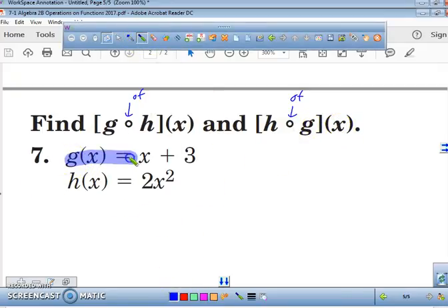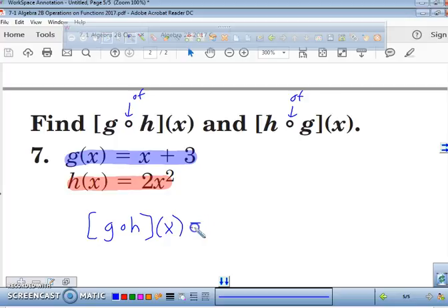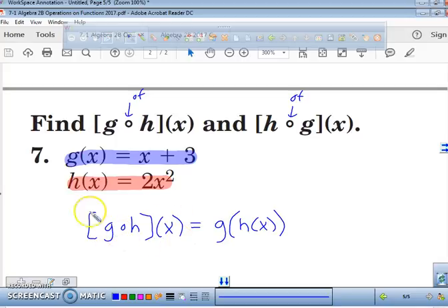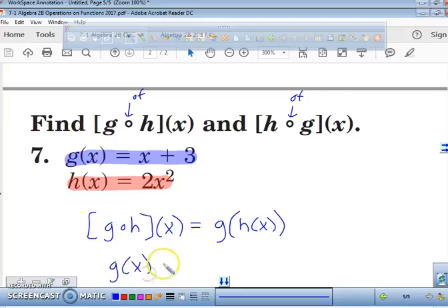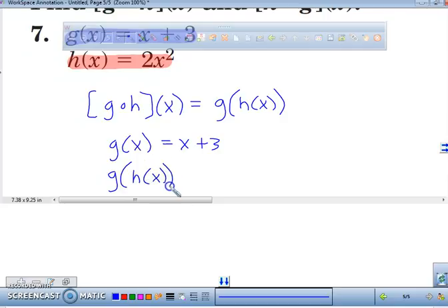I'm going to highlight the top one in blue and the bottom one in red. The first thing we're going to find is g of h of x, which can also be written just like this: g of h of x. This statement and this statement mean the exact same thing — they both mean g of h of x. Now, what is g of x by itself equal to? It's simply equal to x plus 3. But this time we want to find g of h of x.